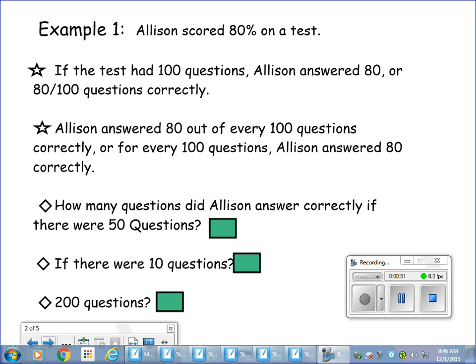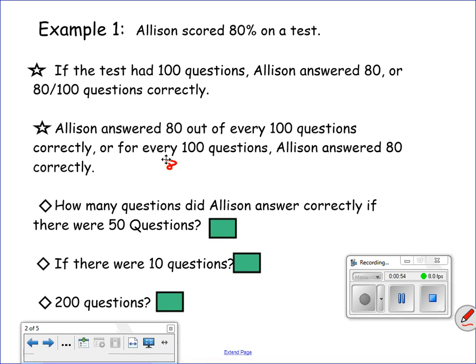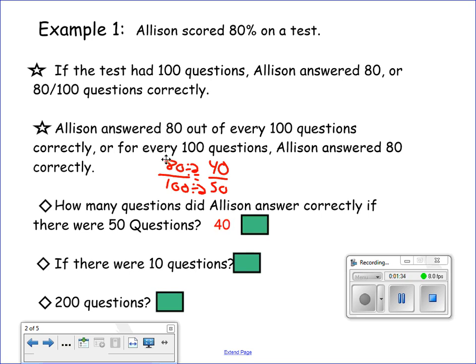She answered 80 over 100 correctly. If there are 50 questions, 50 would be the denominator. How does 100 get to 50? We divide by 2. 80 divided by 2 gives me 40. In this case you can divide — I didn't have to simplify 80 over 100. How many questions did she answer correctly? The answer is 40.